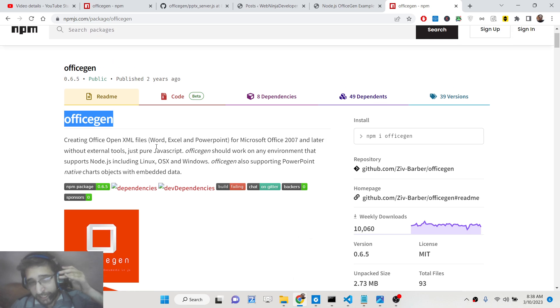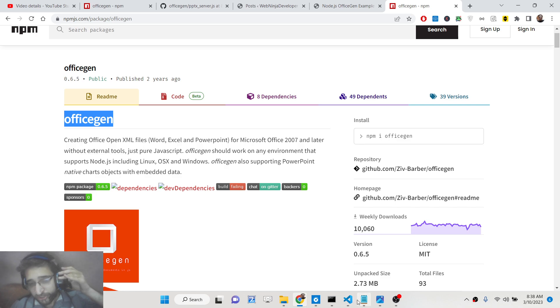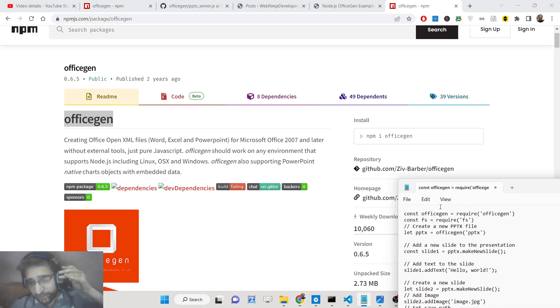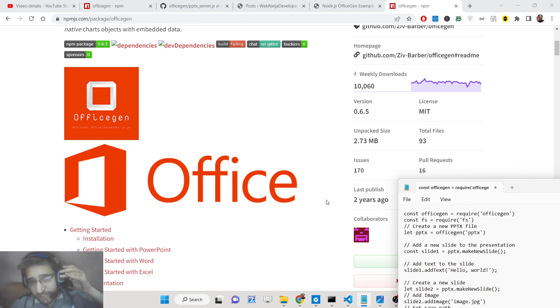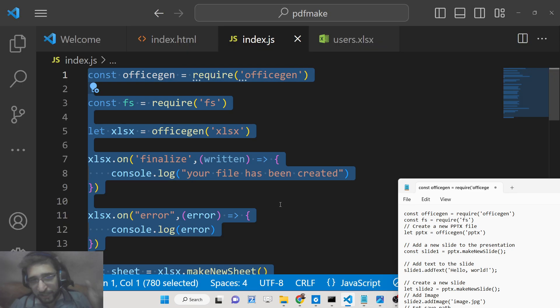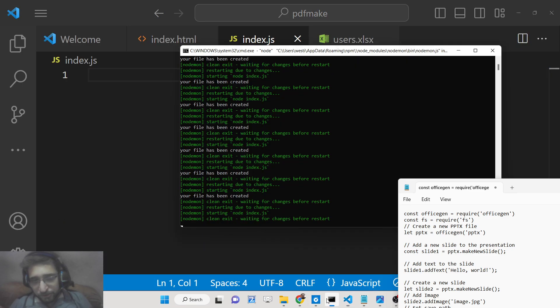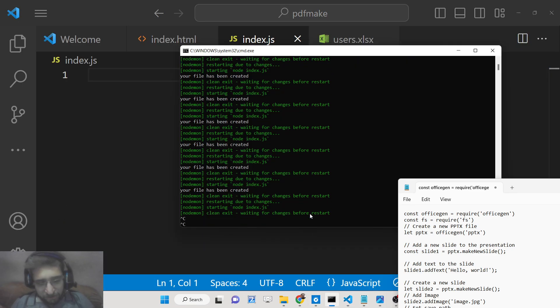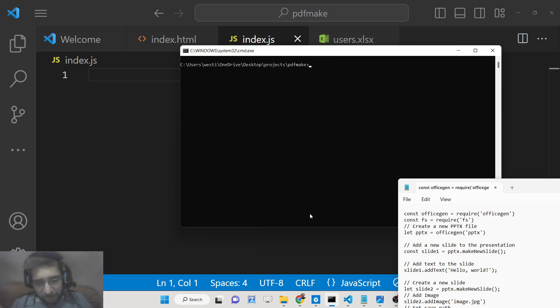This Node.js package makes it really easy. It offers direct methods to manipulate text and images inside PowerPoint presentations. You just need to install this package.